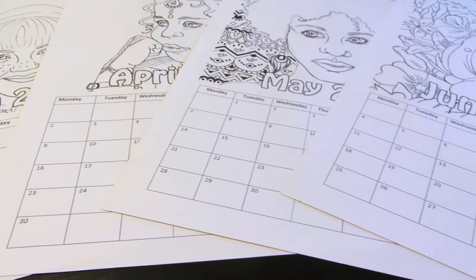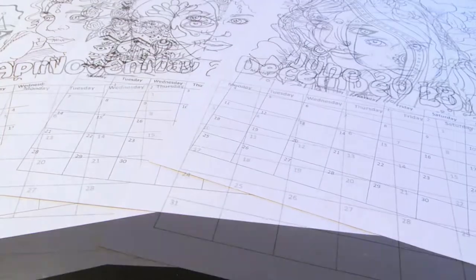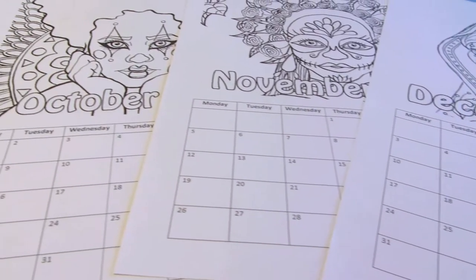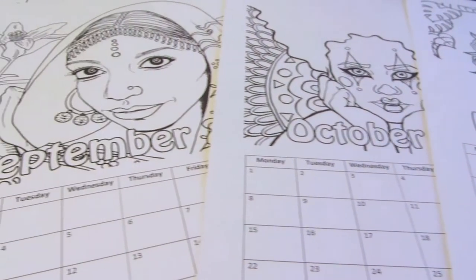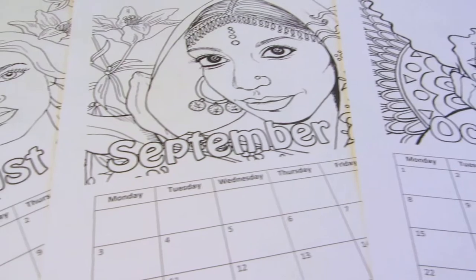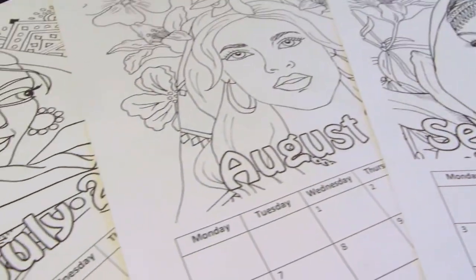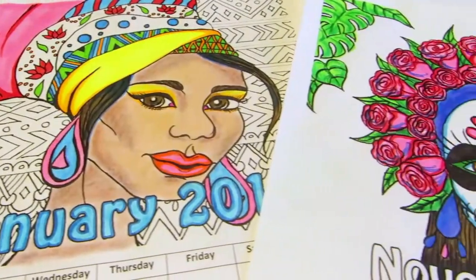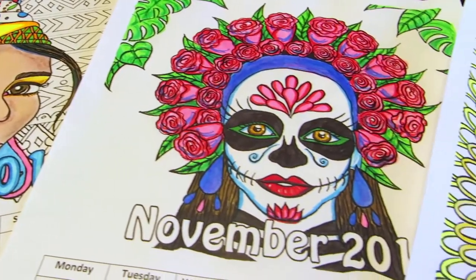It's a printable calendar, so when you buy it, you'll get a PDF download you can print out. I'll also post a video on how to make a calendar with Microsoft Word and GIMP, so stay tuned for that. Thanks for watching!